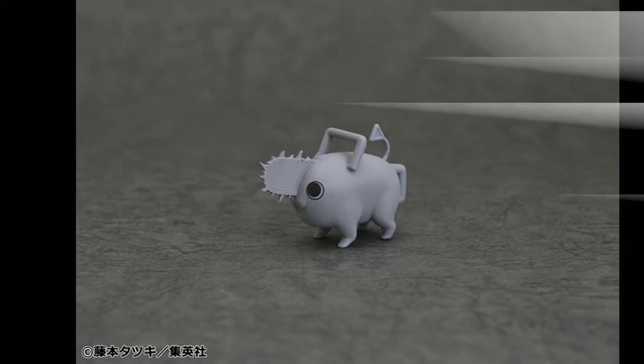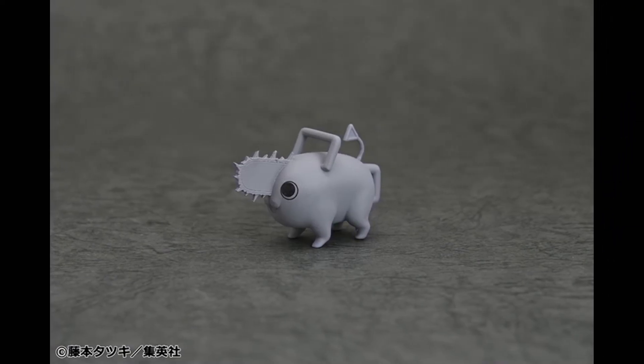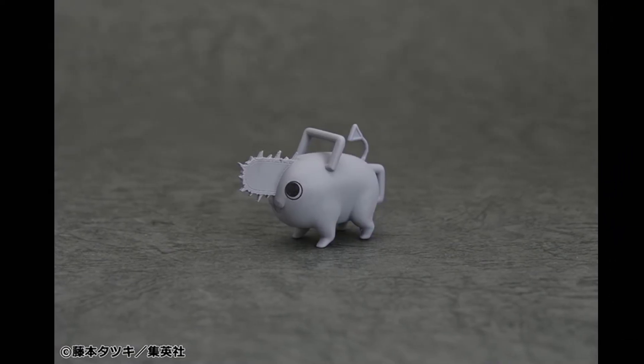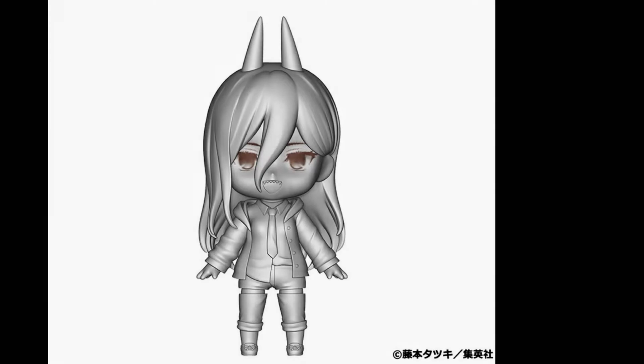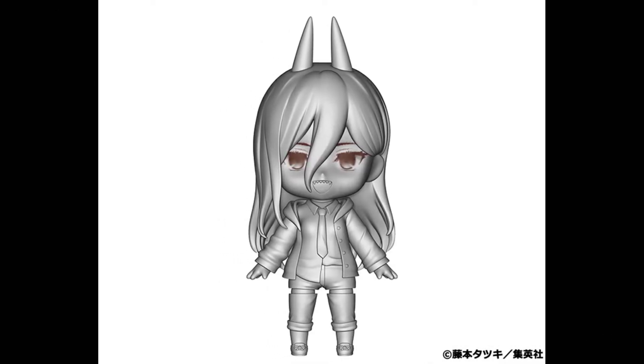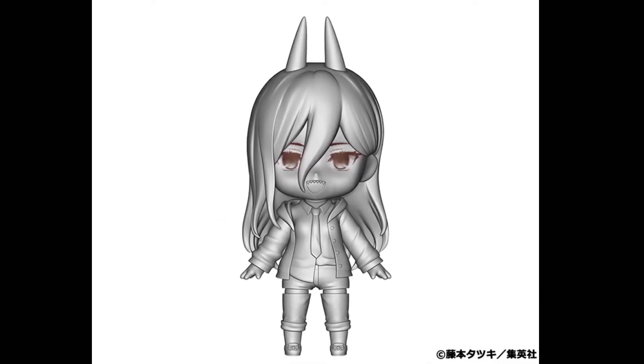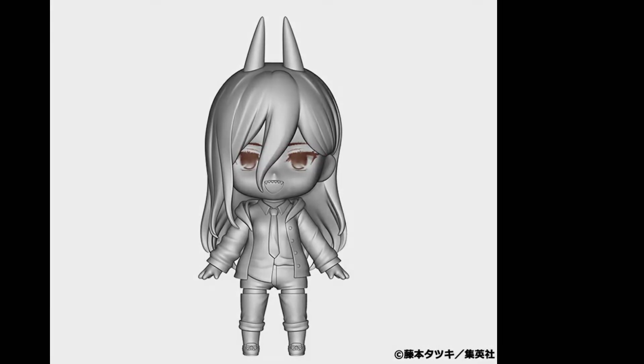Denji will also be coming with a little Pochita. It looks so adorable. They shared a 3D model of what Power will most likely look like, but they haven't fully completed her physical model yet, obviously.